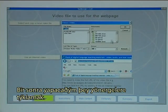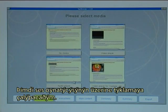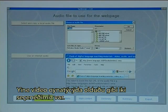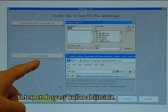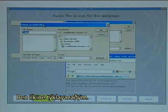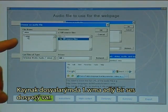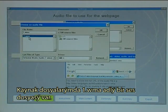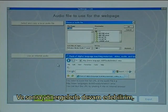My next step is to click on Instructions. You can also use an audio player, so I click on audio player. Again, we have two options exactly like with the video player: you can select and copy a local audio file, or use an internet audio. I click on the first one and find in my source files an audio file called 1WMA, and then continue with instructions.